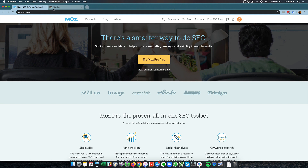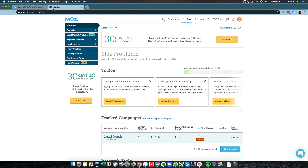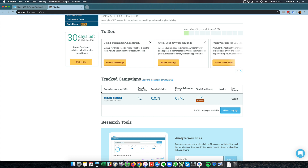In this video I will login to my dashboard and show you what features are available in Moz Pro. This is the login dashboard of Moz Pro and you can see I just signed up for a free trial — it says 30 days left. Here you can go ahead and create campaigns. With the basic account you get 10 campaigns, and right now I have created one campaign which is DigitalDeepak, my own blog.